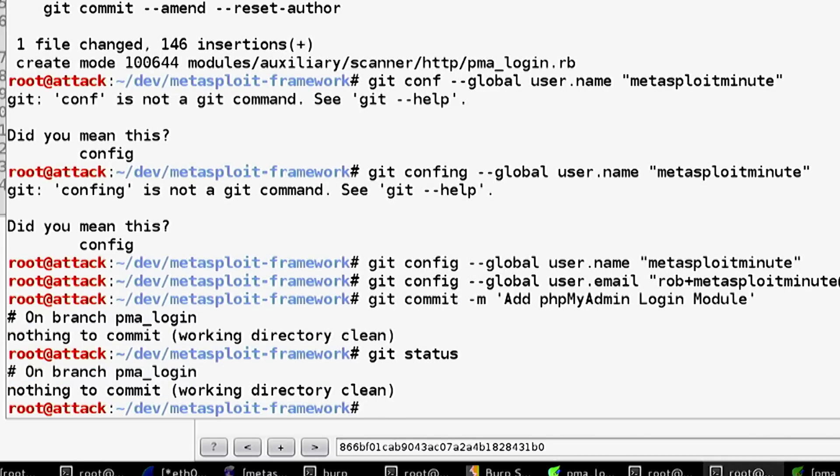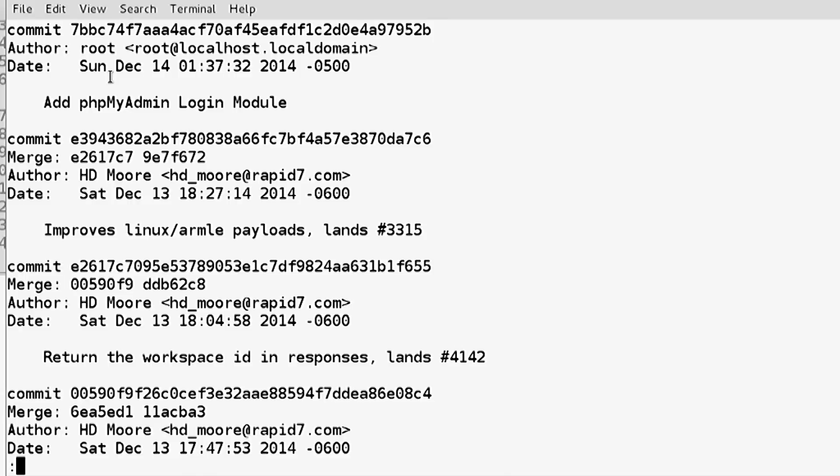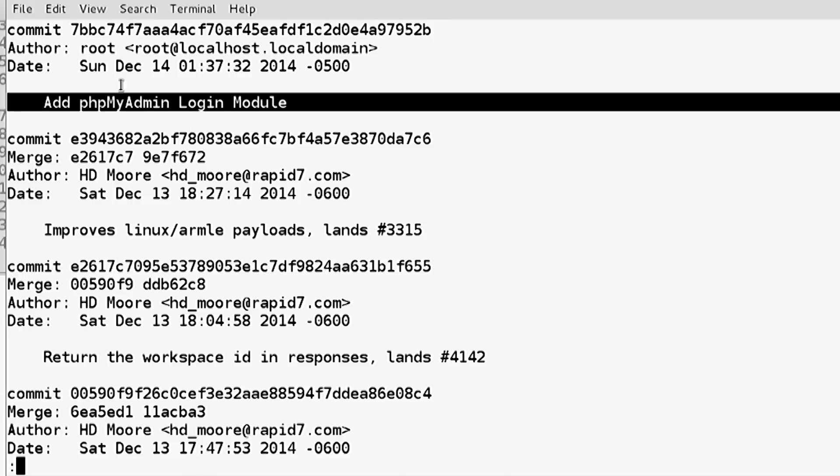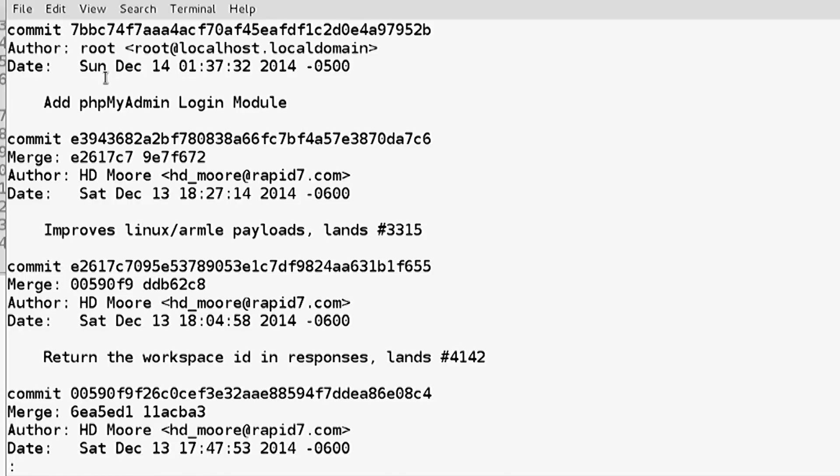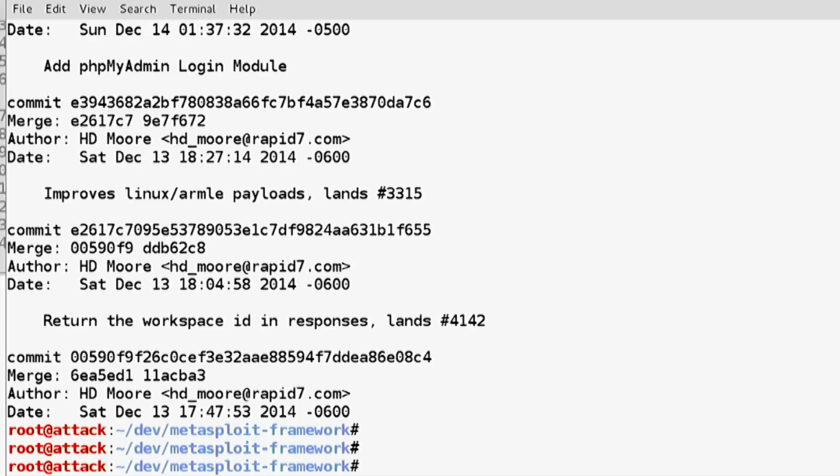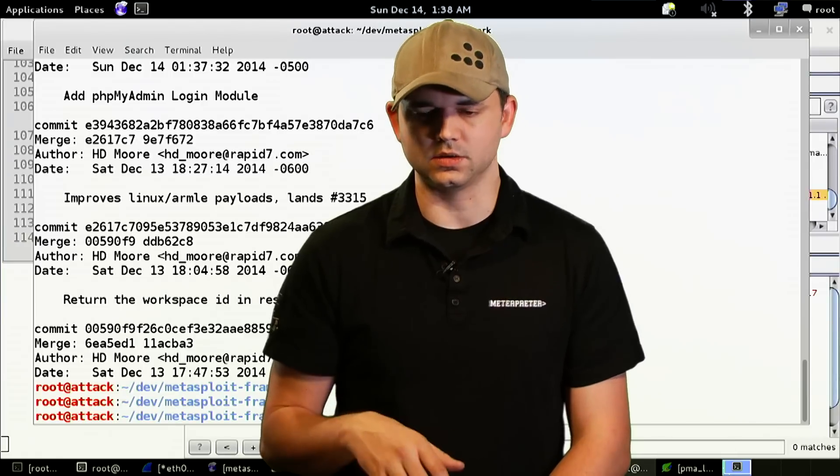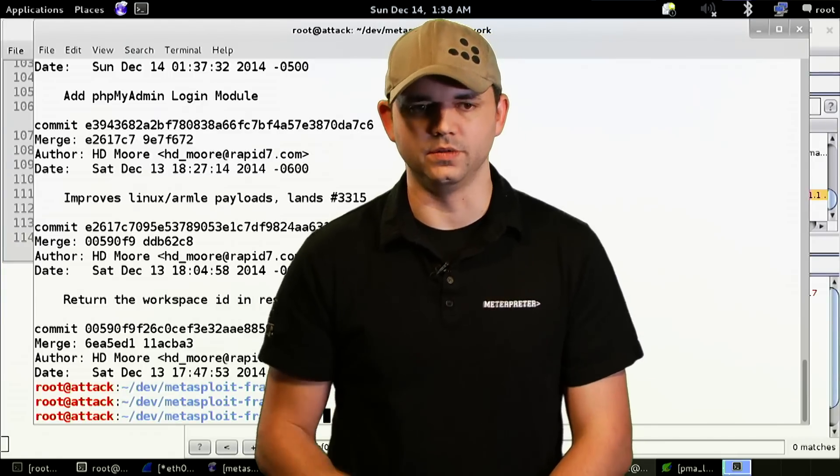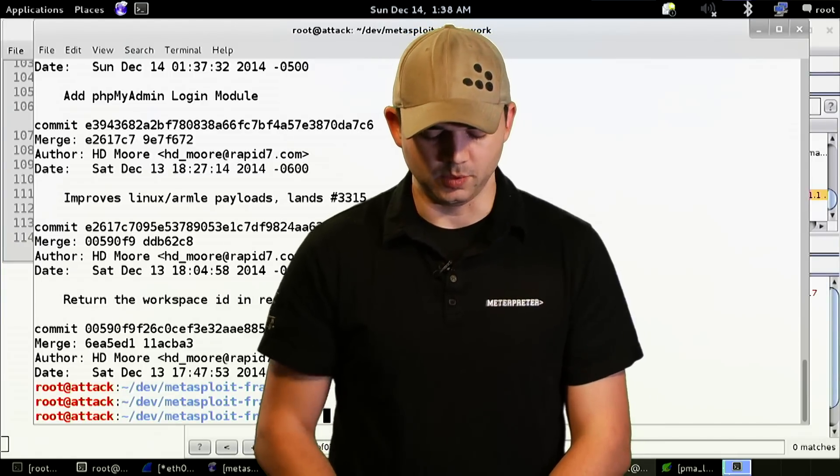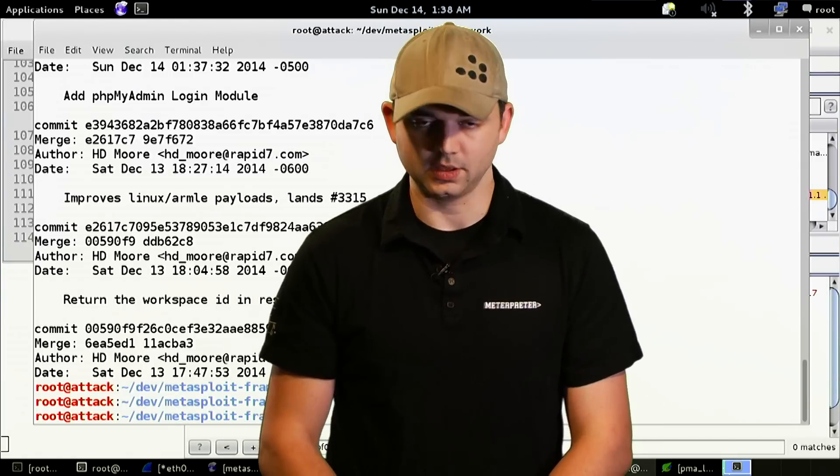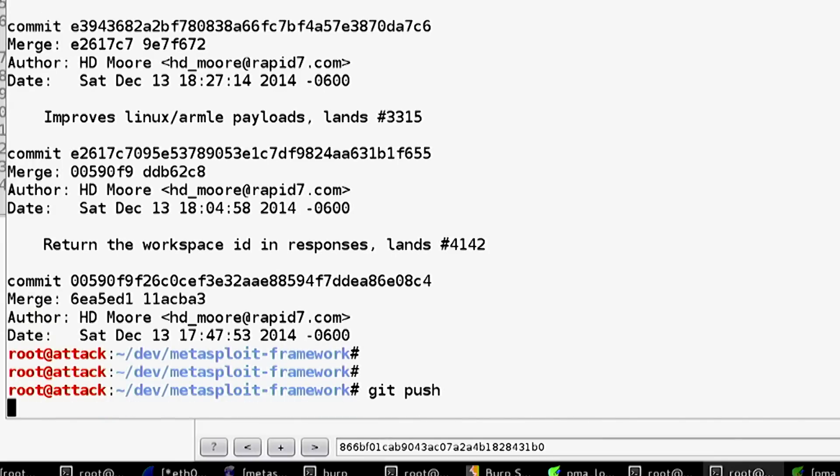It already committed. Git log shows us that we have our root at localhost committed. That's okay. We could recommit it or remove that if we wanted to, but we're just going to go with how it is right now. It's going to show up as root at localhost committing it.